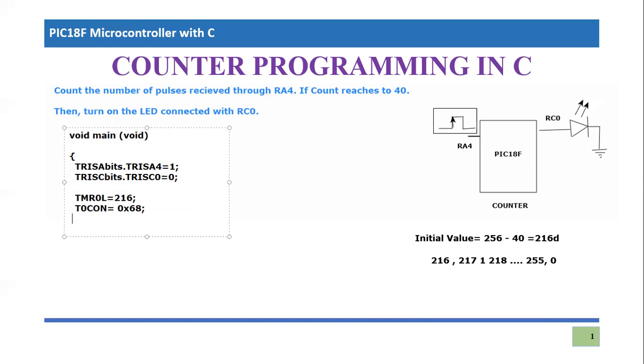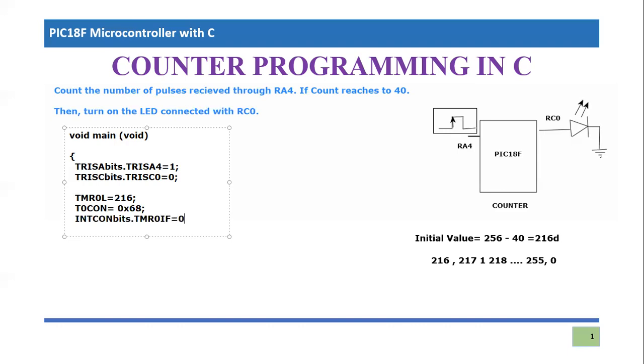That is the definition of timer zero control register. Now, you have to just make sure that your timer zero IF flag, which you're going to check for the counter completion, you need to make it first zero. It is interrupt control register bits, timer zero IF flag, it should be initially zero. So flag is zero, and then we start the counter.